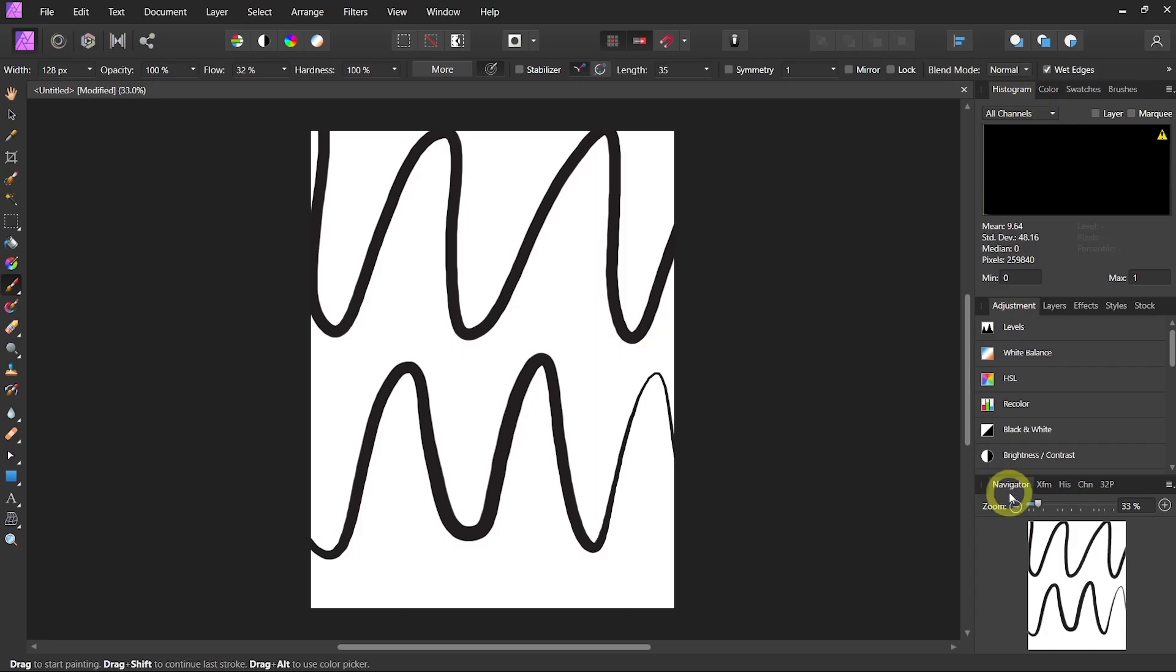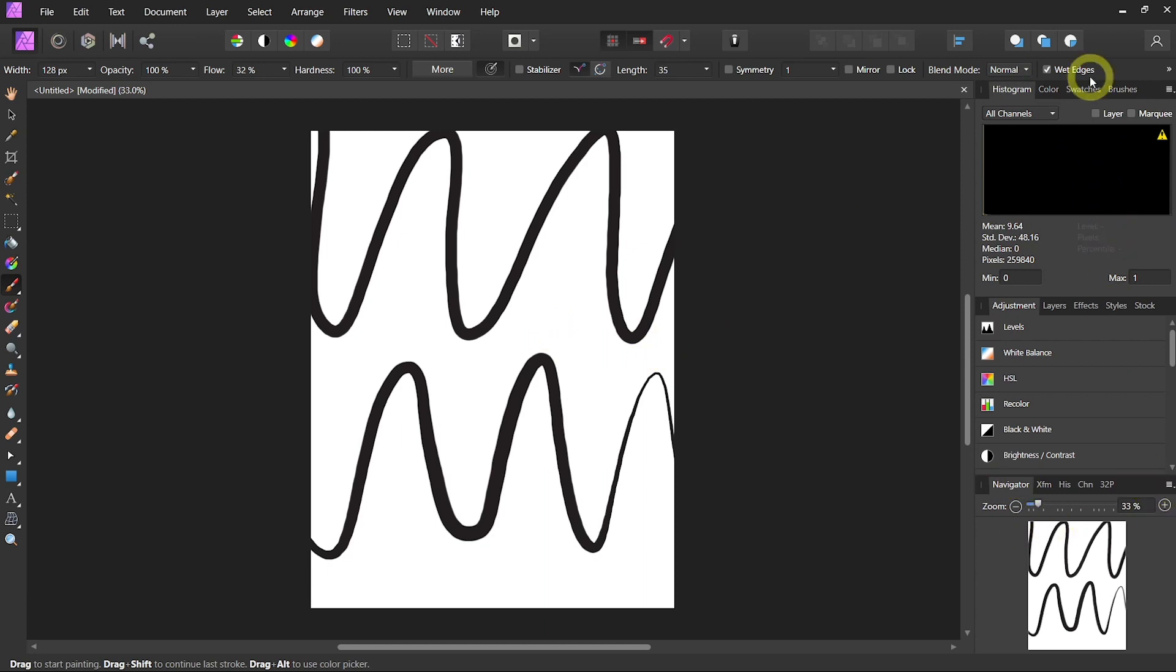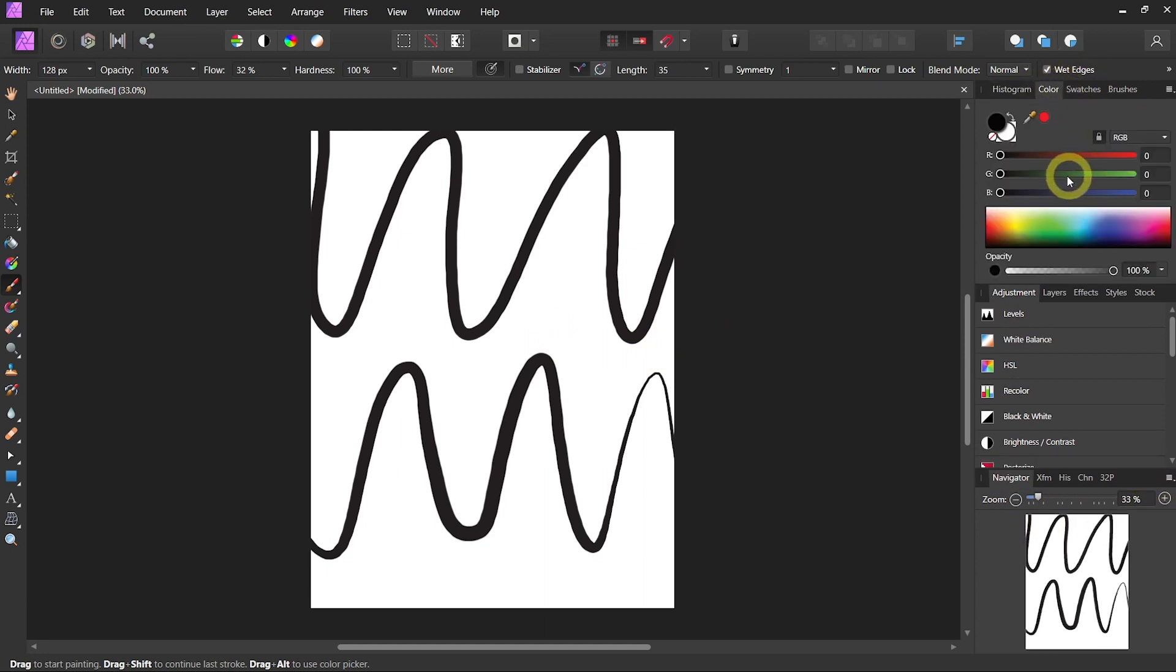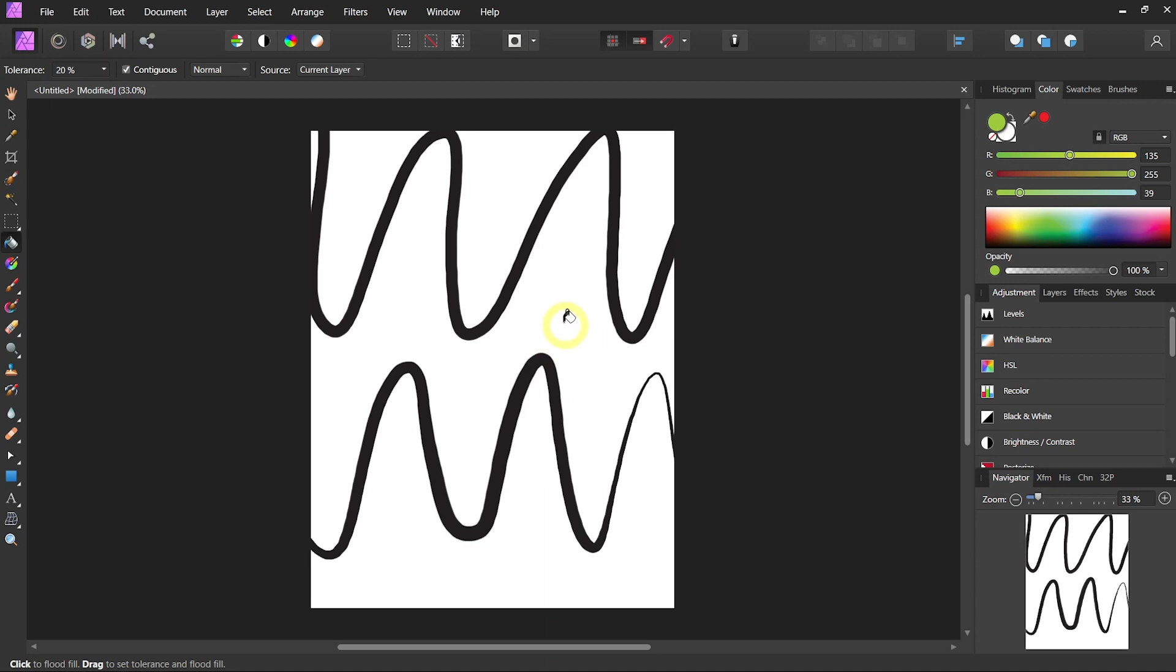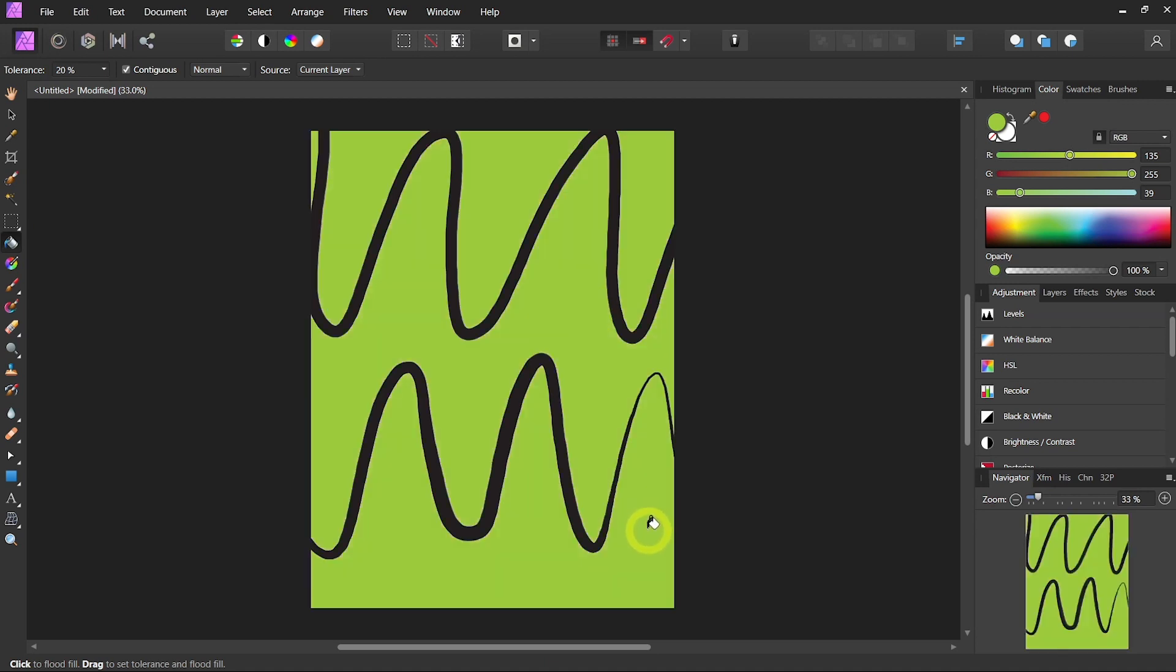On the right side, you have your studio panels. If I want to change a color, I can go into the color tab, find another color. For example, I will use the paint bucket tool and then fill the background.